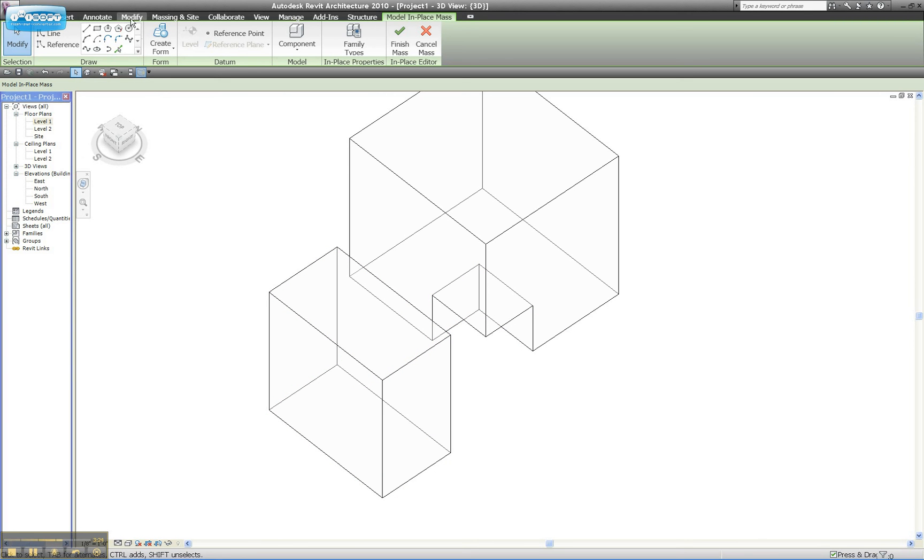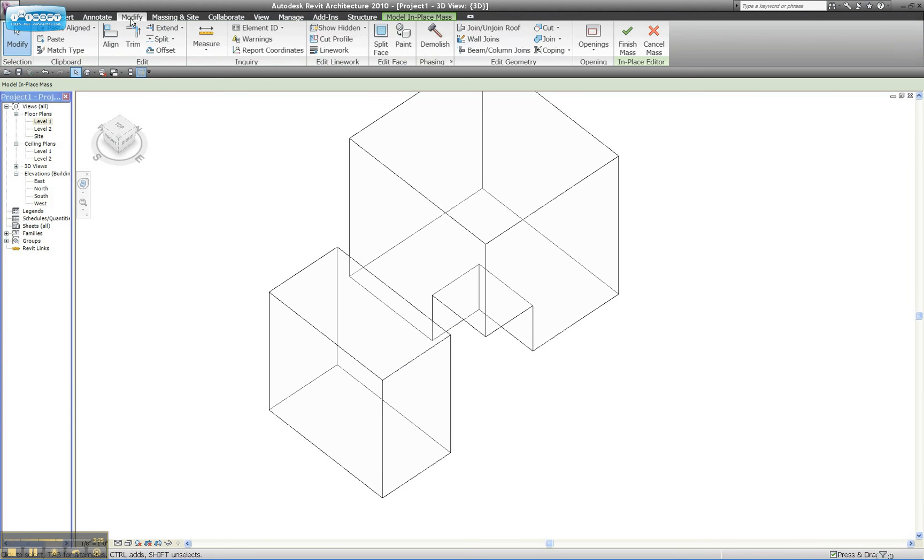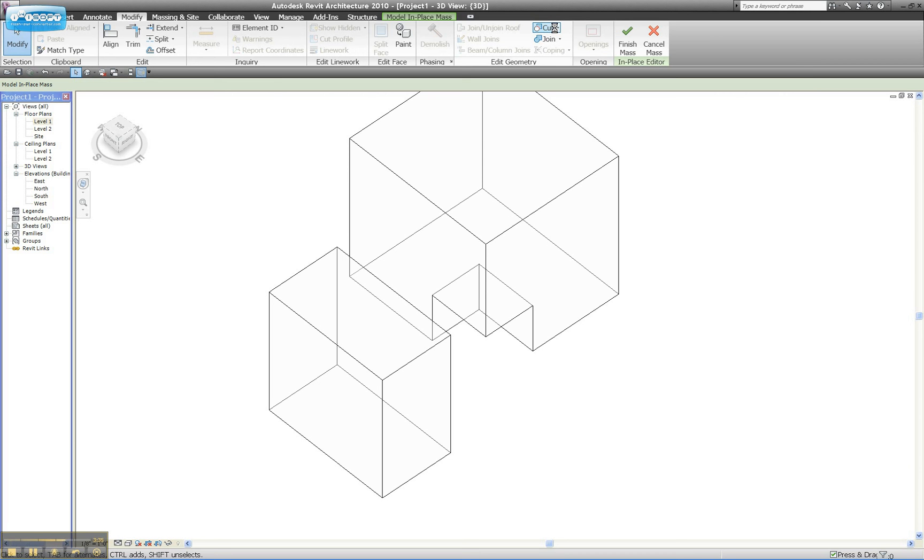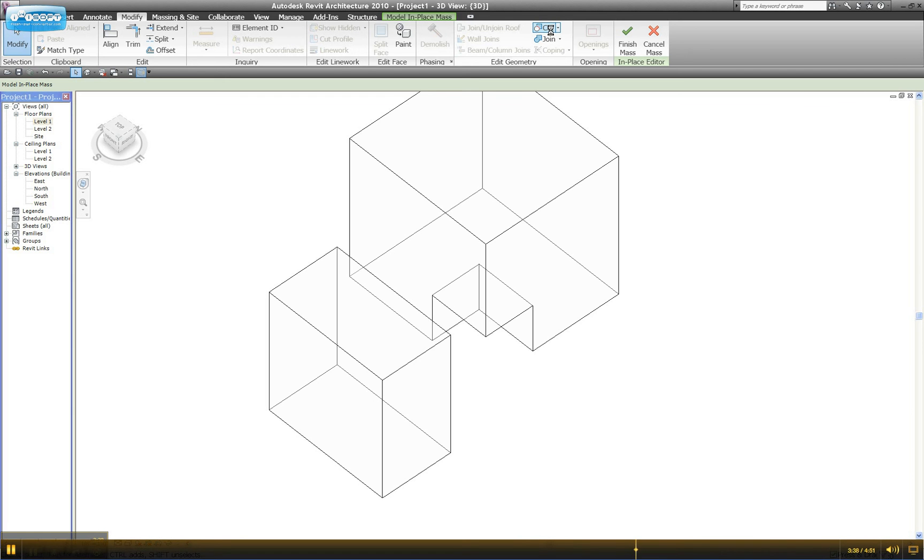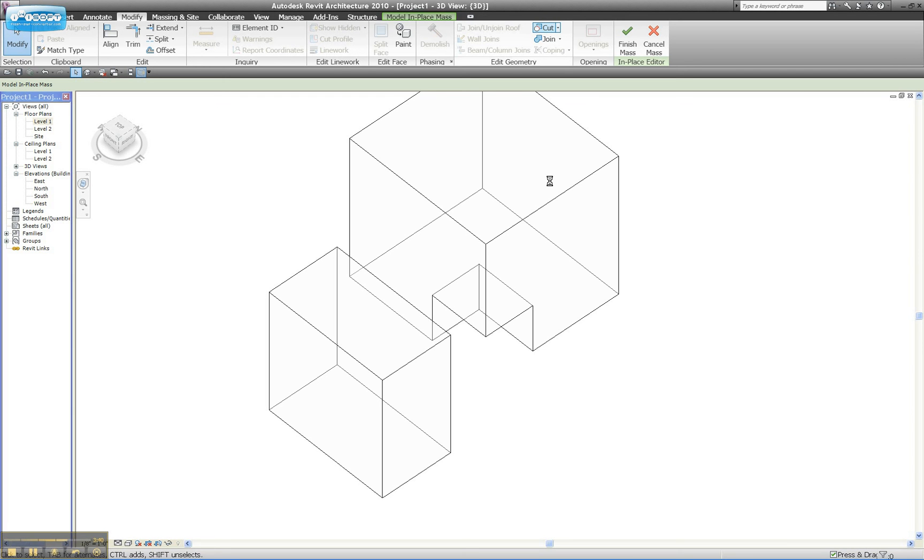And the way you do that is to go to the Modify tab, and I'll select Cut. What I'm going to do is tell, I'm going to tell Revit that I want this Void Form to affect my new solid form. I think it's thinking quite a bit right now because I'm doing a video capture, and my computer is struggling to record this all.